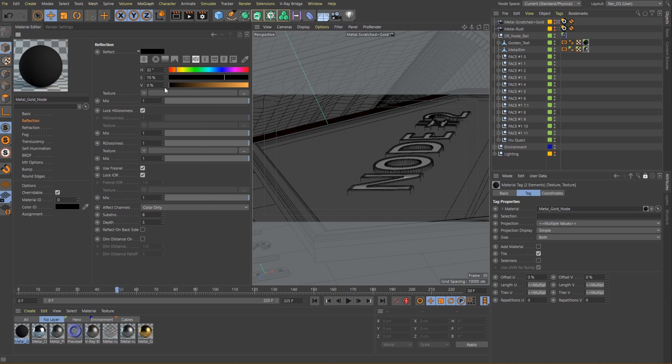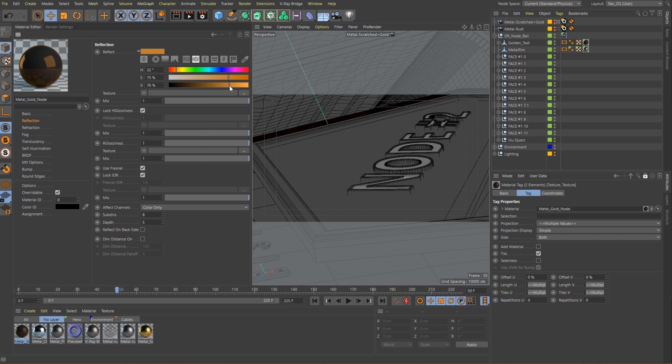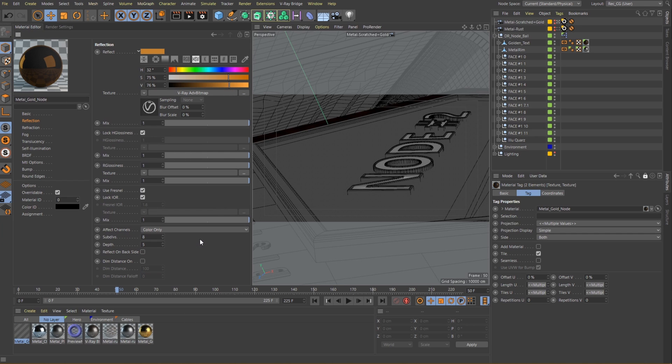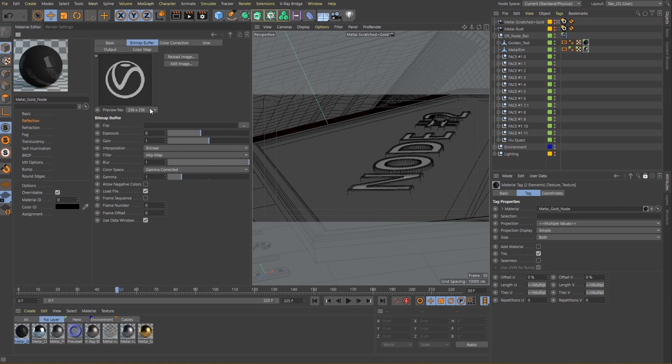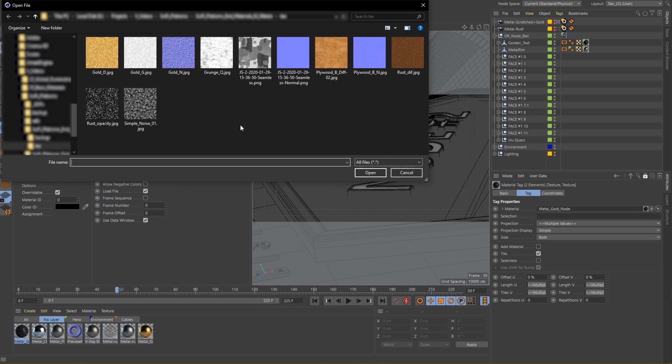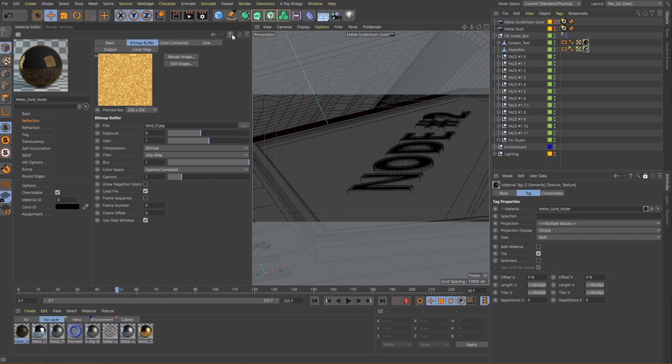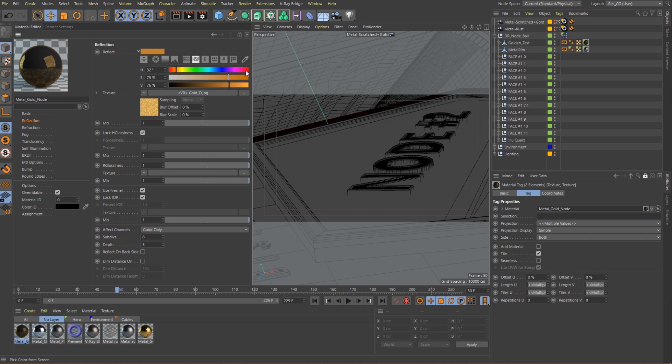Since we have no actual color data coming from the diffuse layer, the reflection color is the place where we will set our base color. I will also load a texture to introduce some variation and mix it with the color.